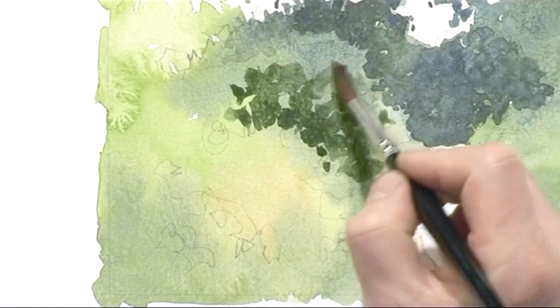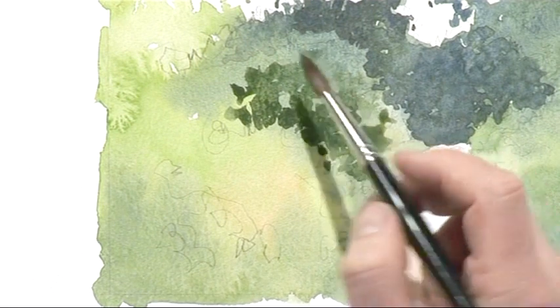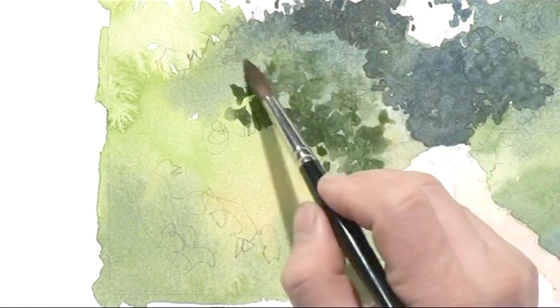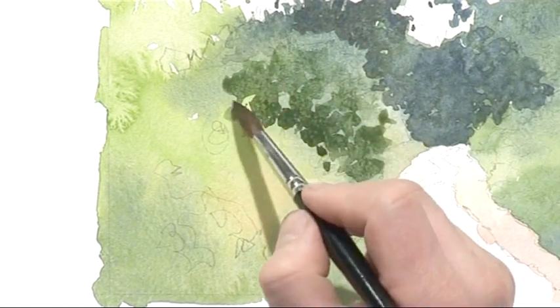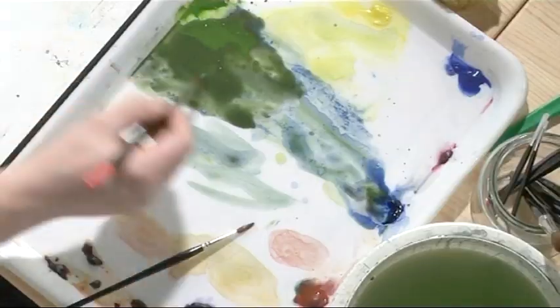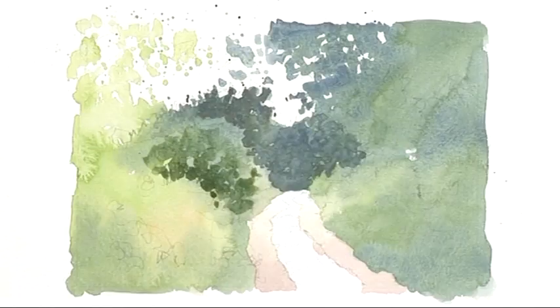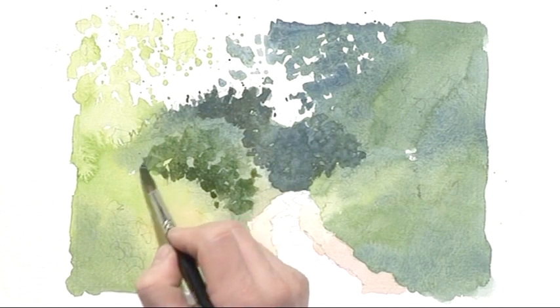And that gives us three dimension. Now it's starting to feel like we've got layers of trees appearing out of this initial wash.